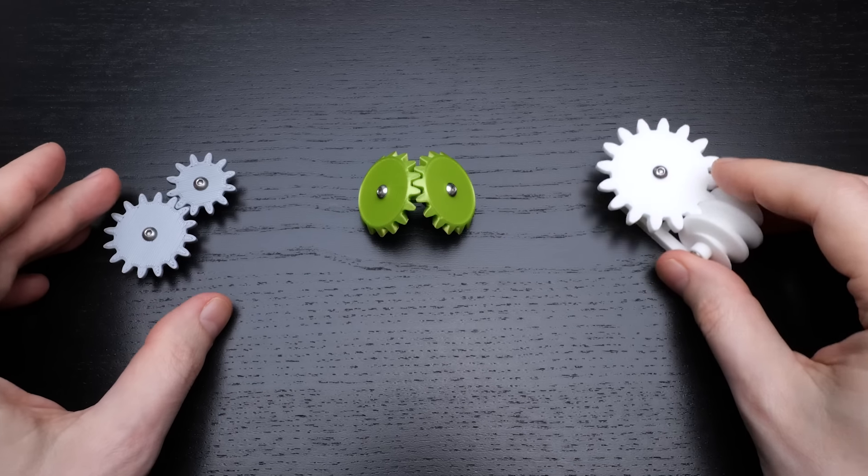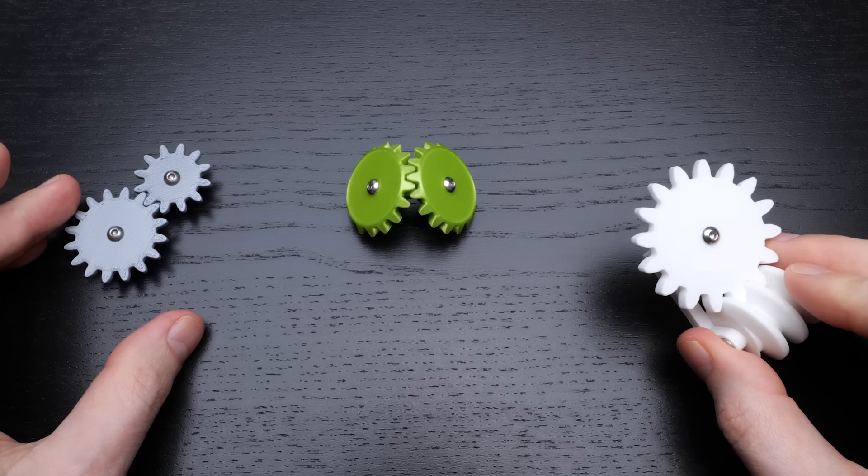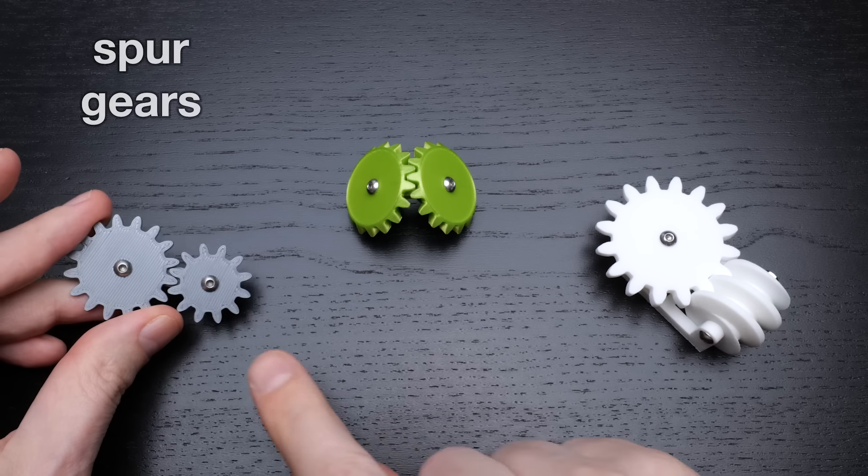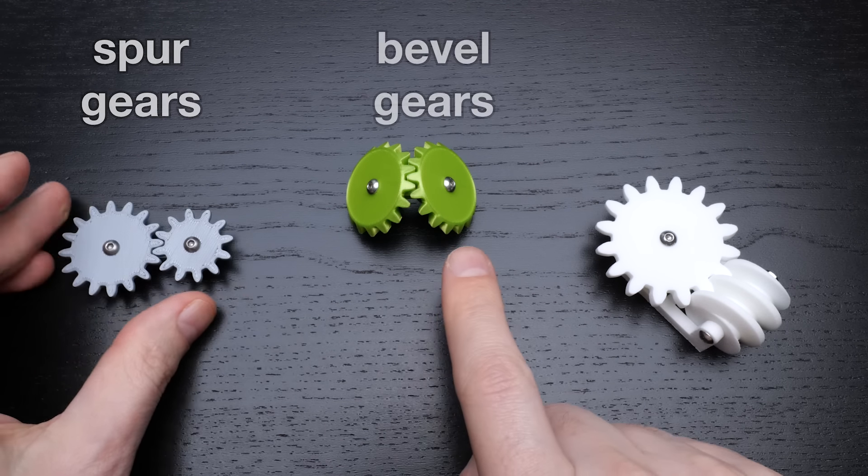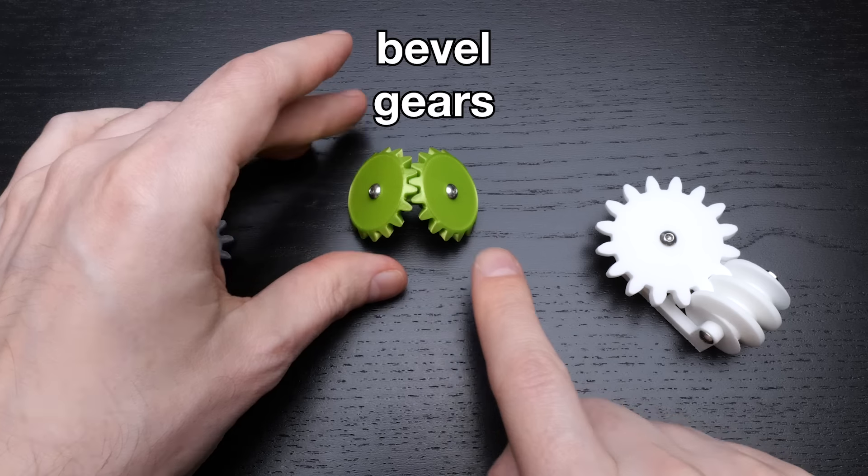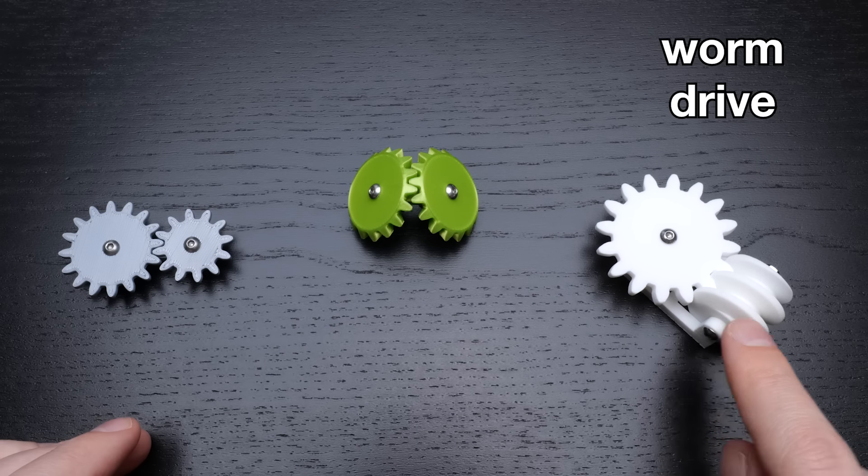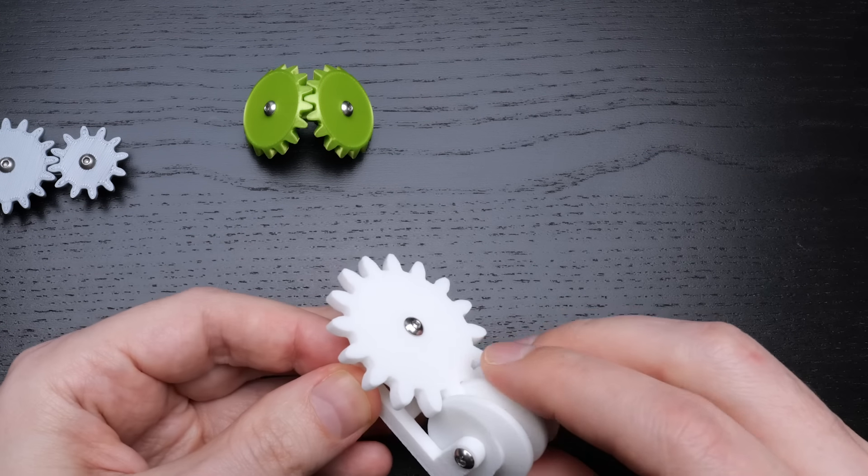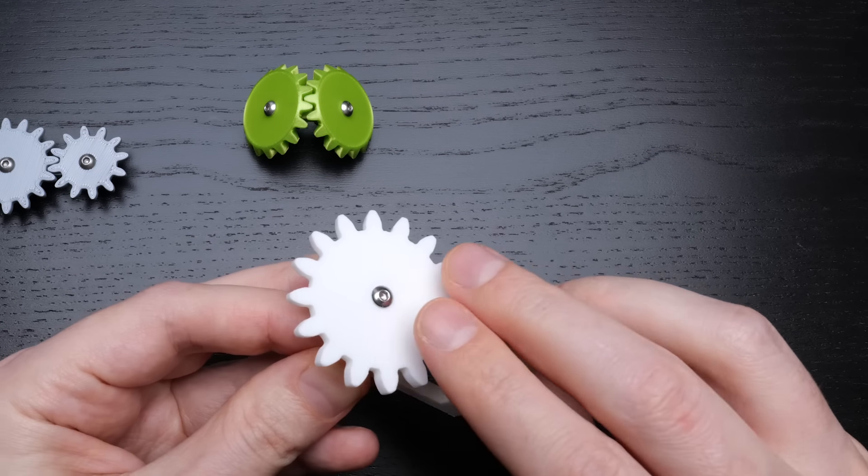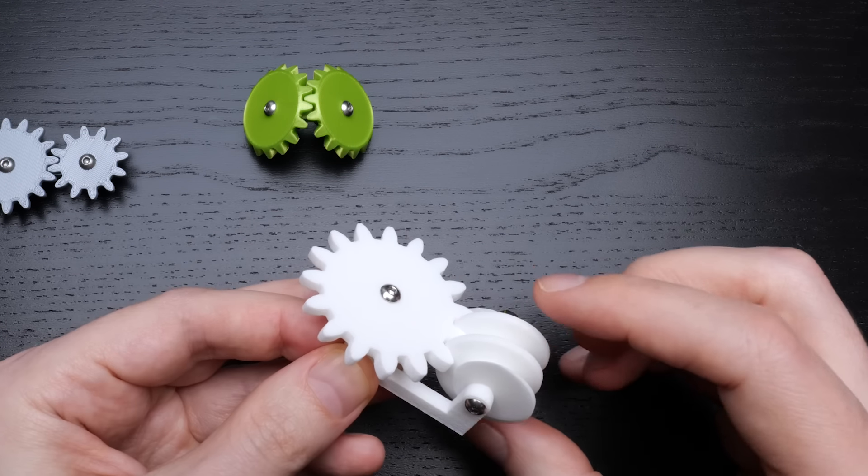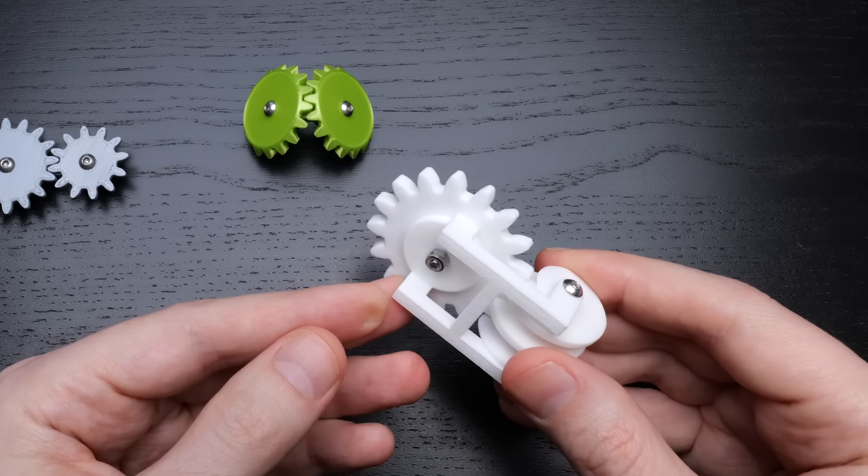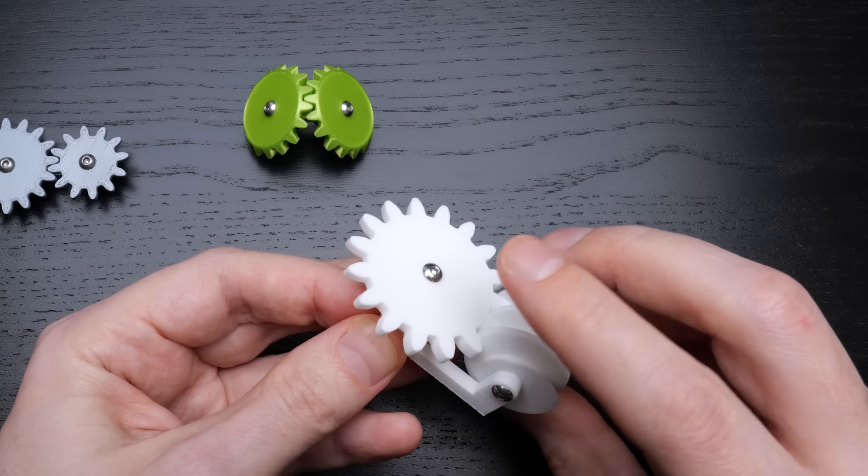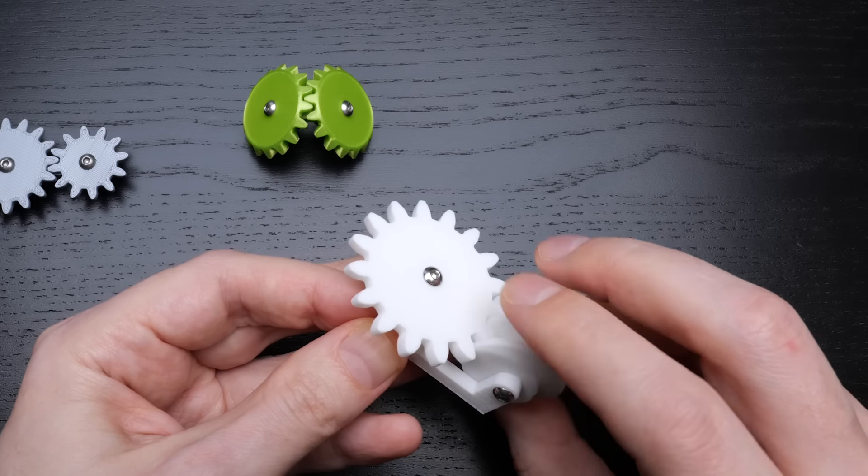There are lots of different kinds of geared mechanism. Here are three of them: spur gears, bevel gears, and this is a worm drive. In all of these mechanisms there are two gear parts and a third frame part that the gears are attached to and rotate relative to.